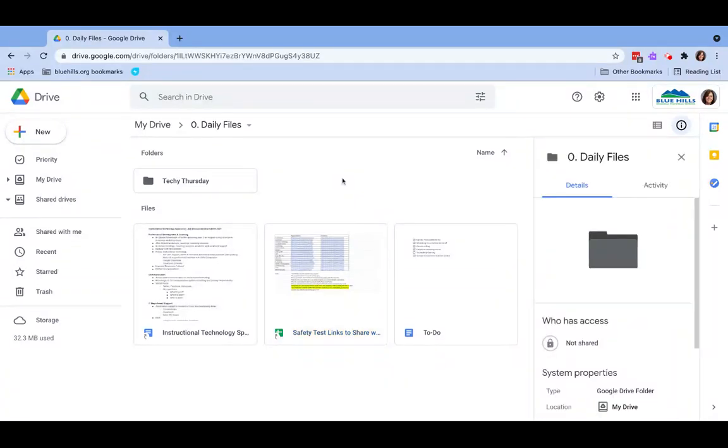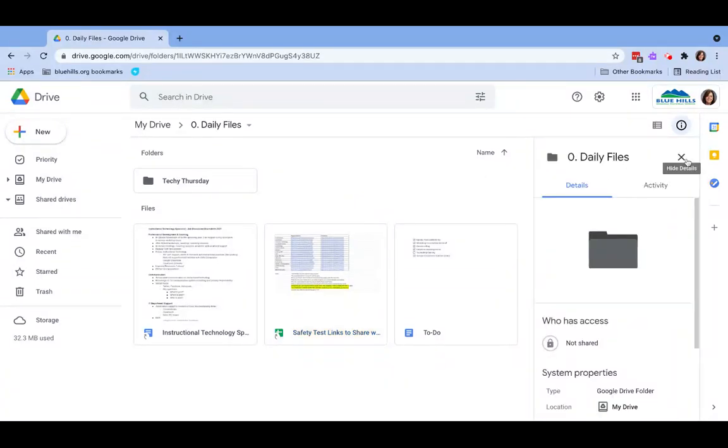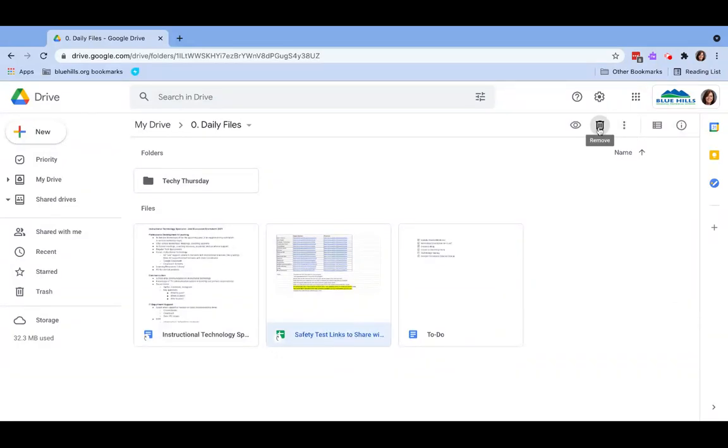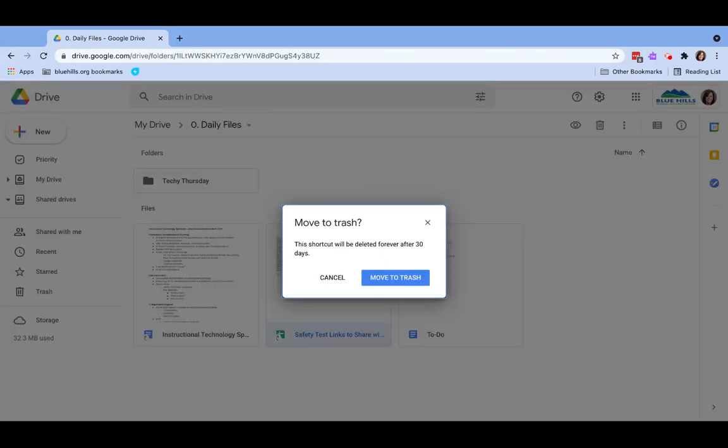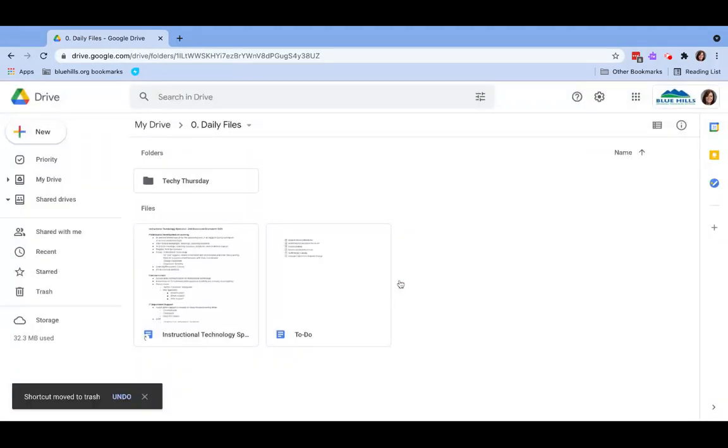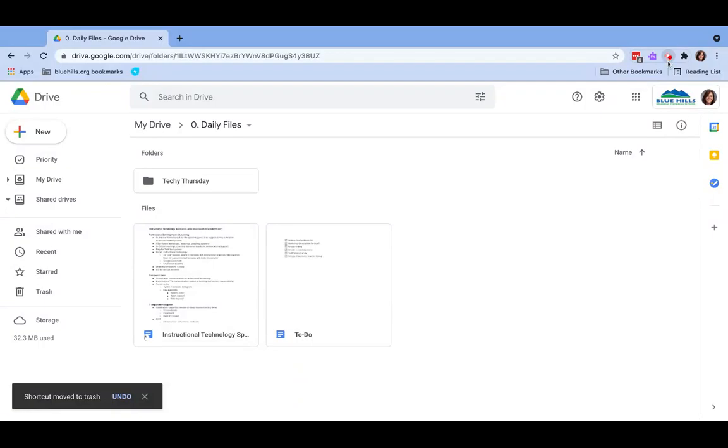Once I'm ready, and I no longer need this shortcut in my Google Drive, I can click on it and click on the trash icon, or I can just drag it over into the trash can. I hope this video was helpful, and if you have any questions, please let me know. I hope you all have a wonderful day.